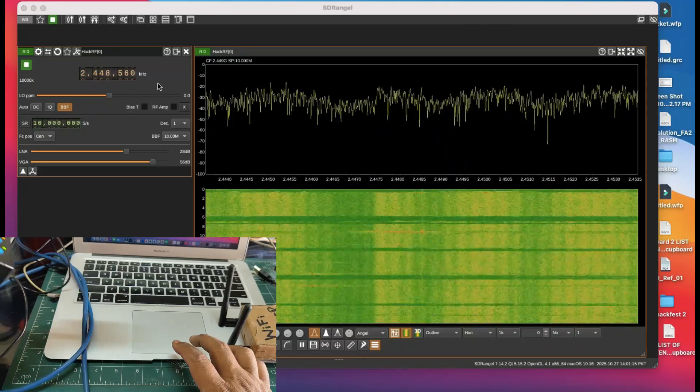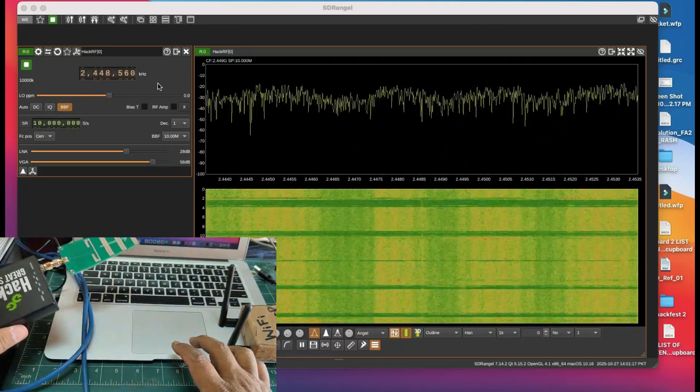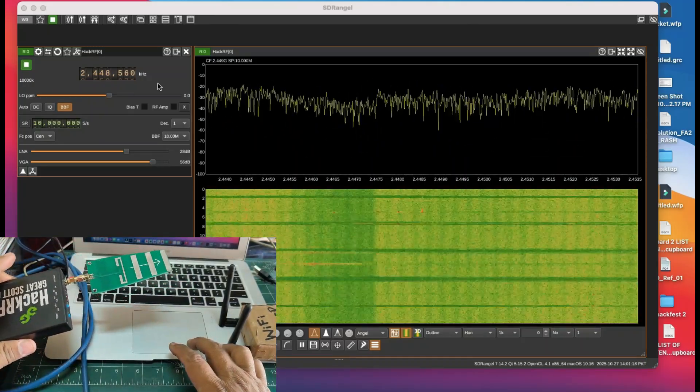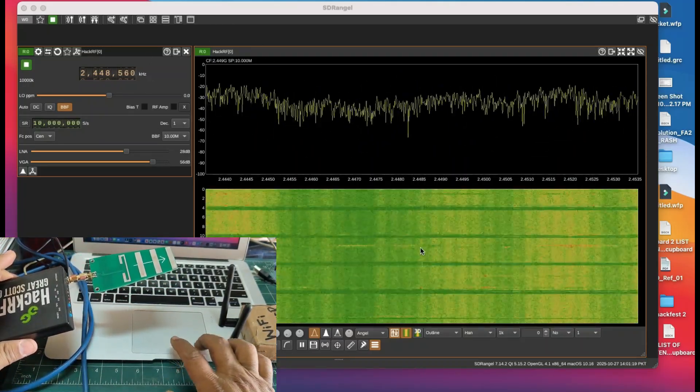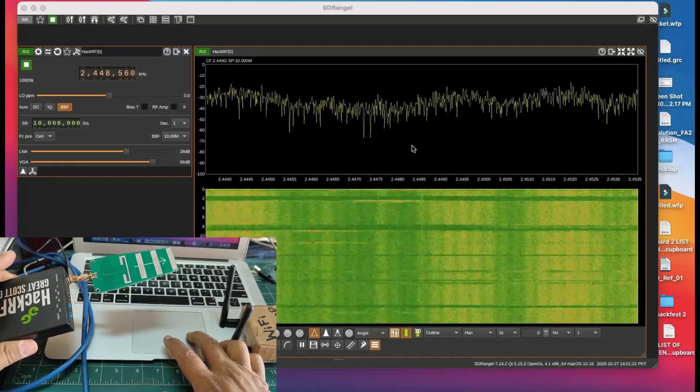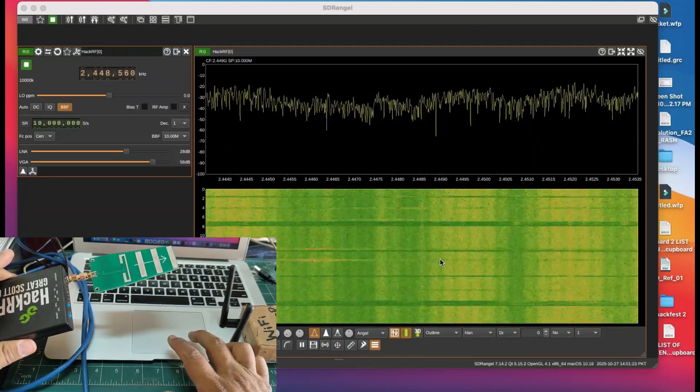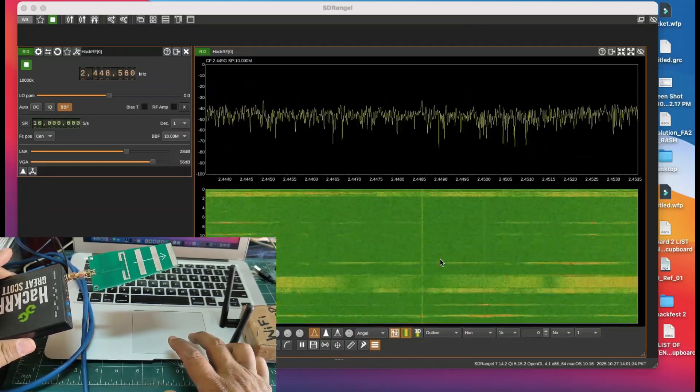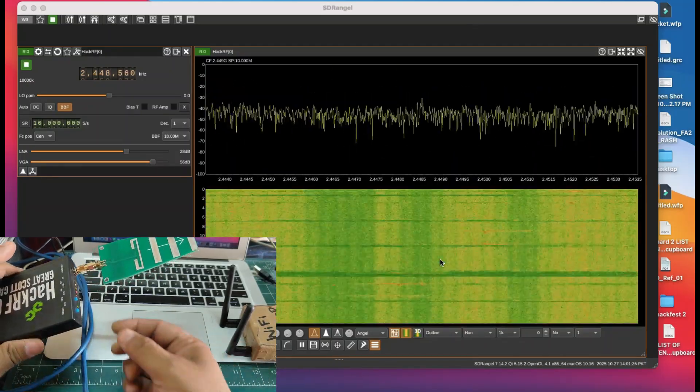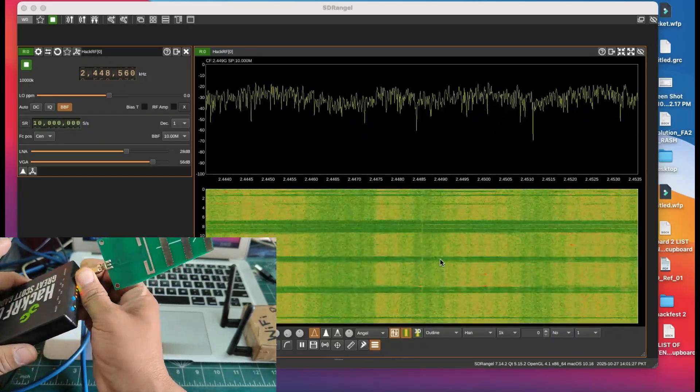To receive my signal by changing the location and moving the antenna around, I can see the signal strength on my spectrum and also on my waterfall graph. Now, to show you the difference, I'm going to unscrew this so you can compare for yourself in this video.